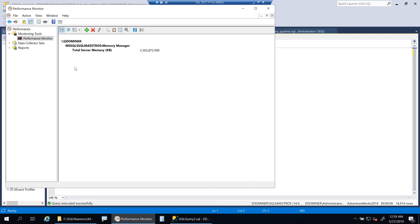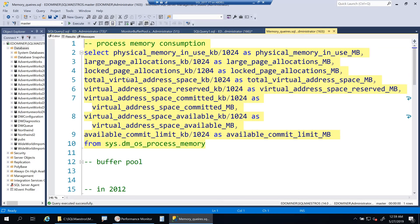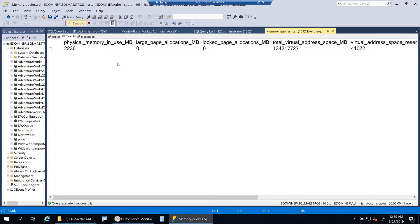Now let's look at this 2.3 GB consumption using the DMV sys.dm_os_process_memory. Even the DMV gives me close to the same amount — there is a slight difference but I won't get into that right now. More or less it's the same number we see in Performance Monitor, meaning the database engine is consuming about 2.2–2.3 GB of memory.